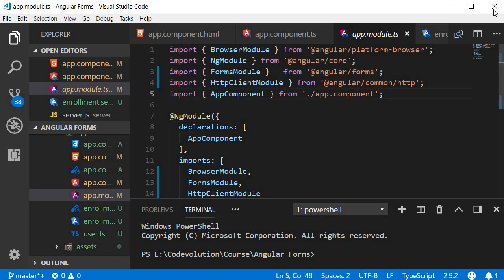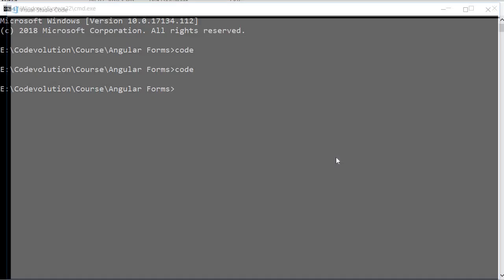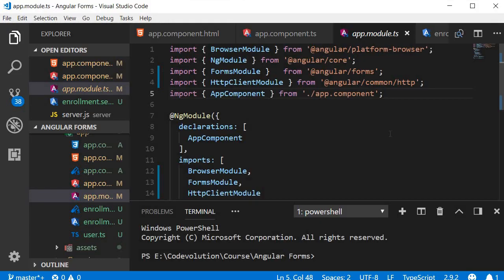Let me close this and enter the command code. You can see that we start where we left off.